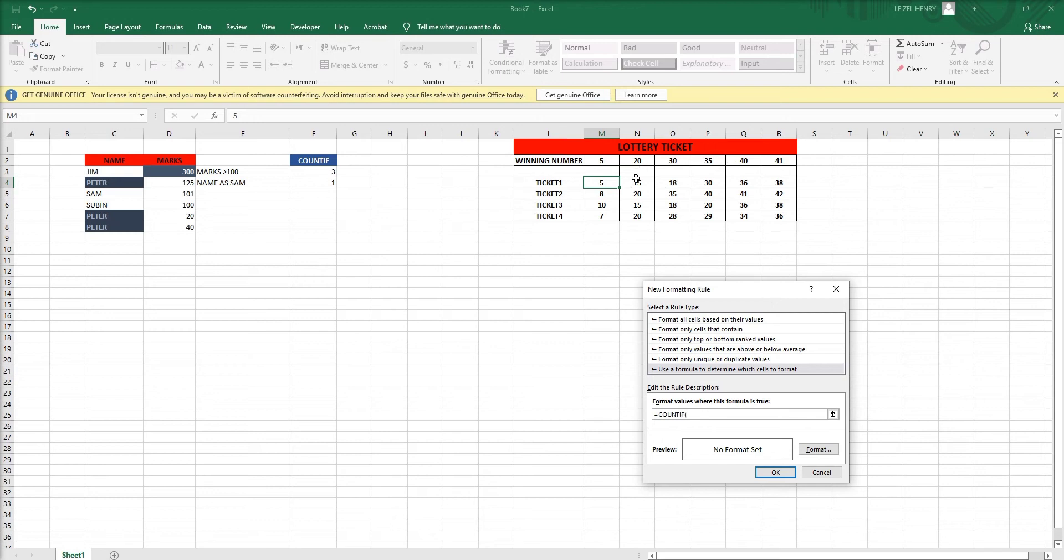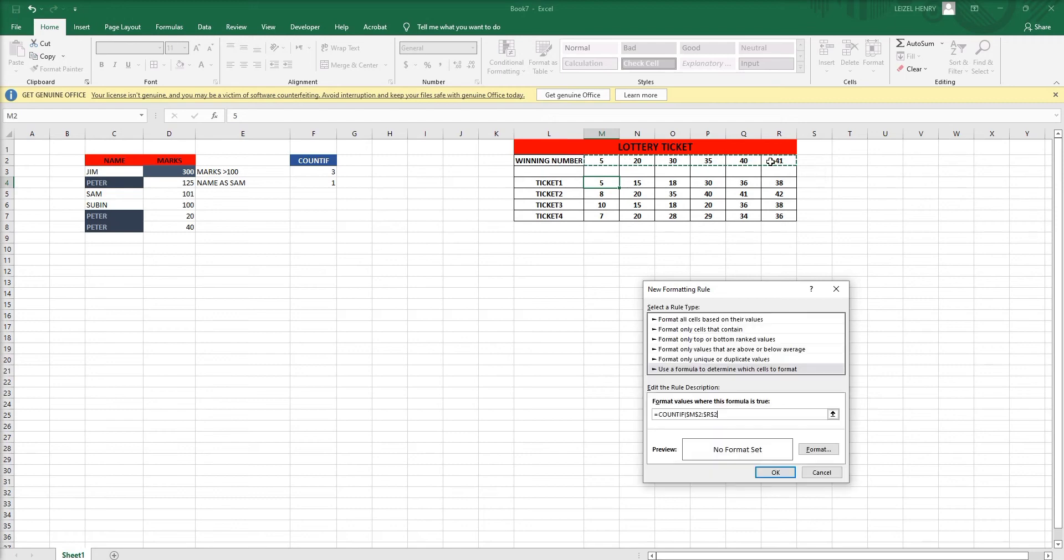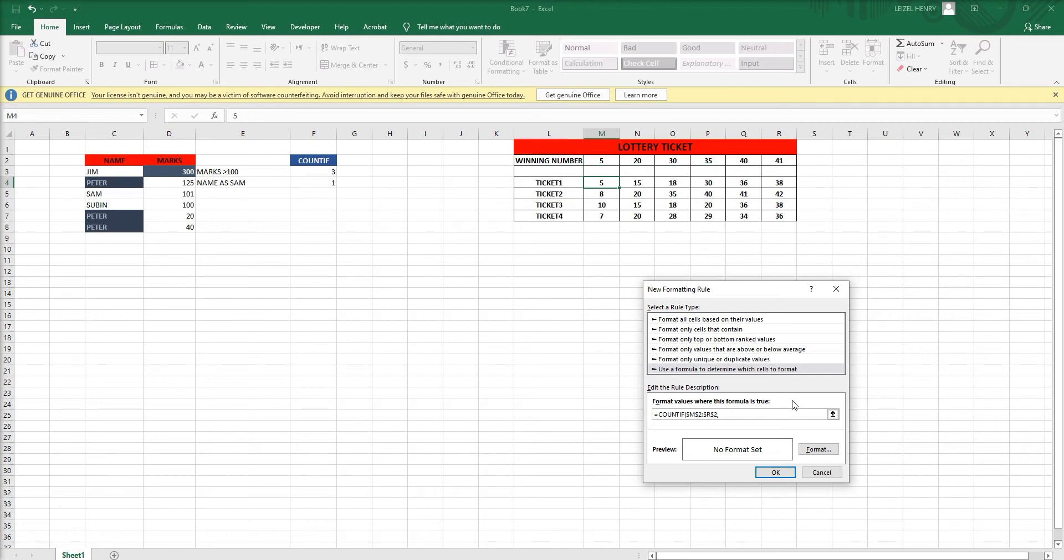Then drag the winning numbers cell. Here I drag the winning numbers cell. Then put the condition of first cell of ticket 1.